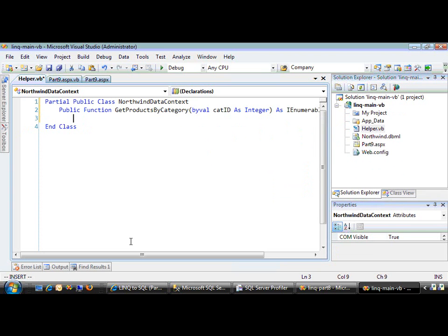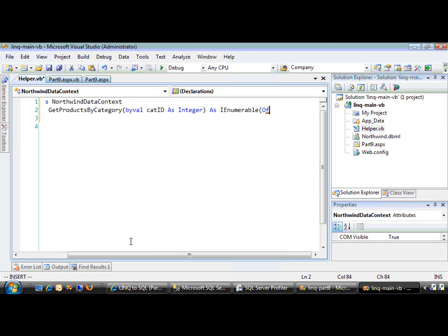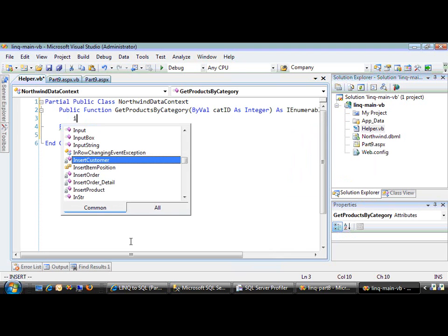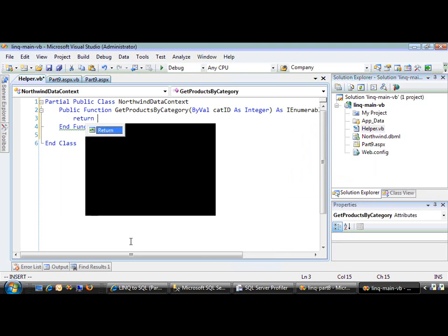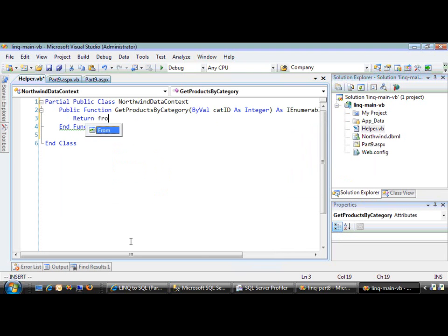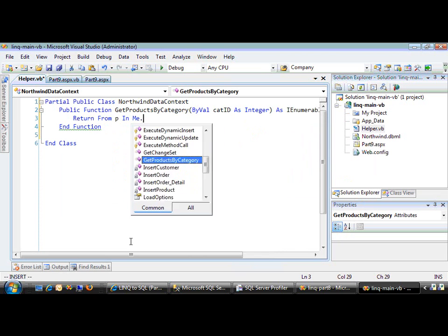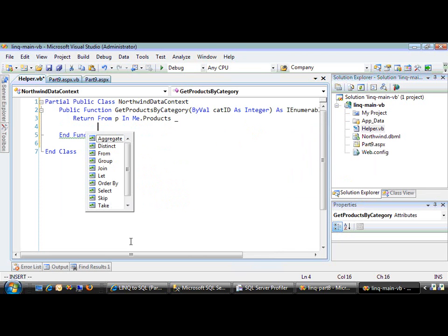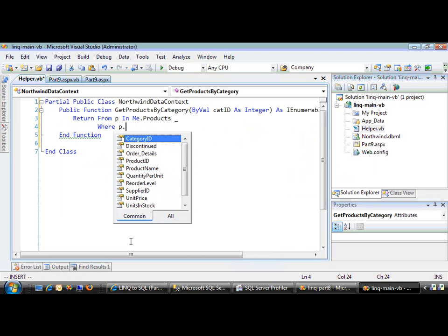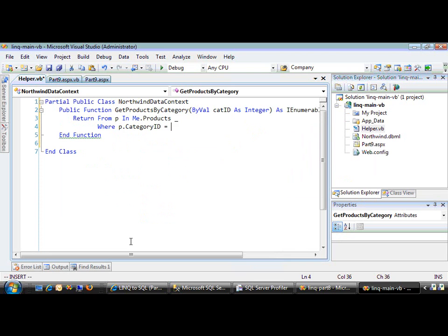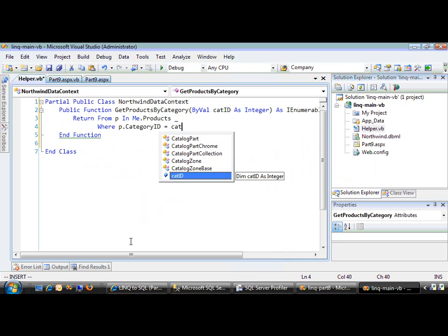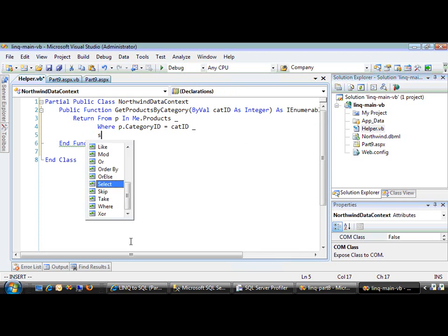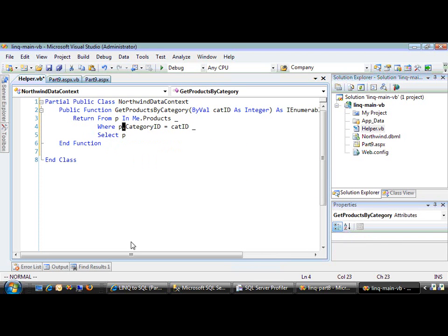So it's going to return an IEnumerable list of Product objects. Let's have it do some straightforward LINQ first: from p in me.products where the categoryID equals the parameter we passed in, and return p.